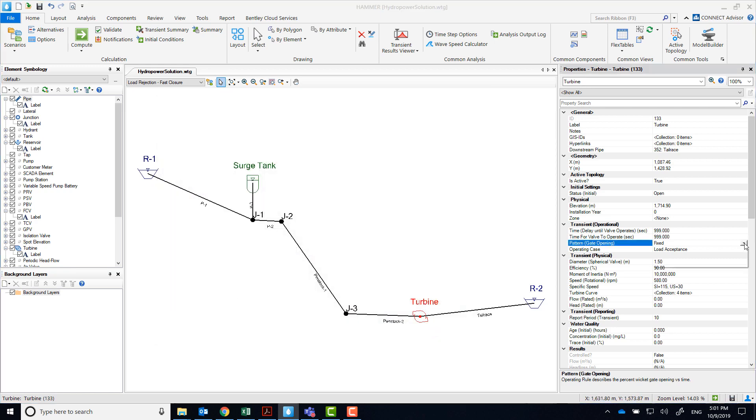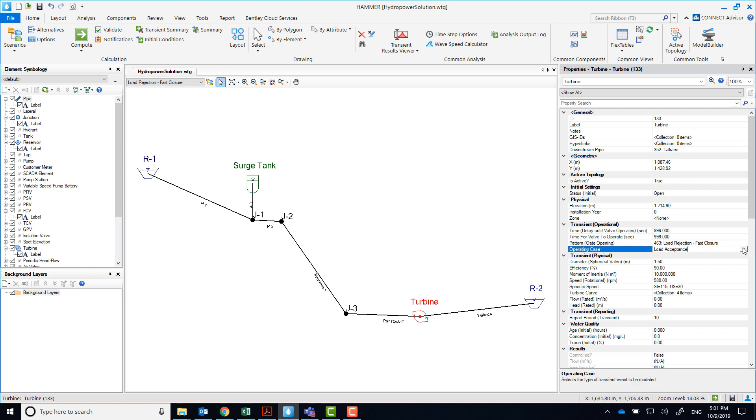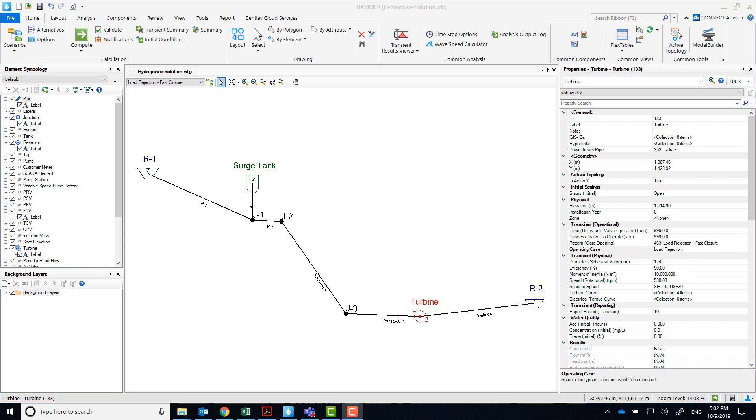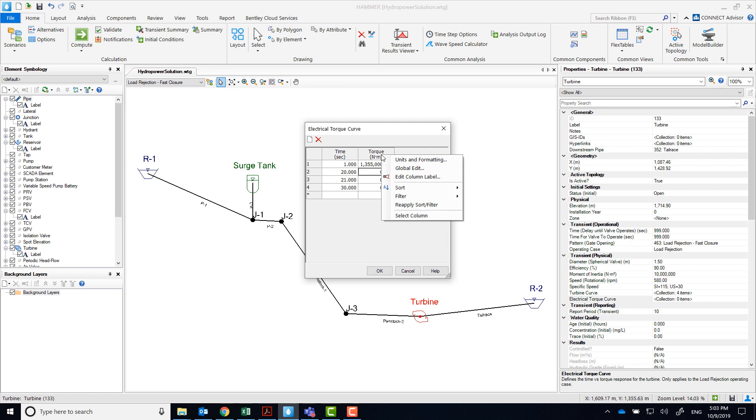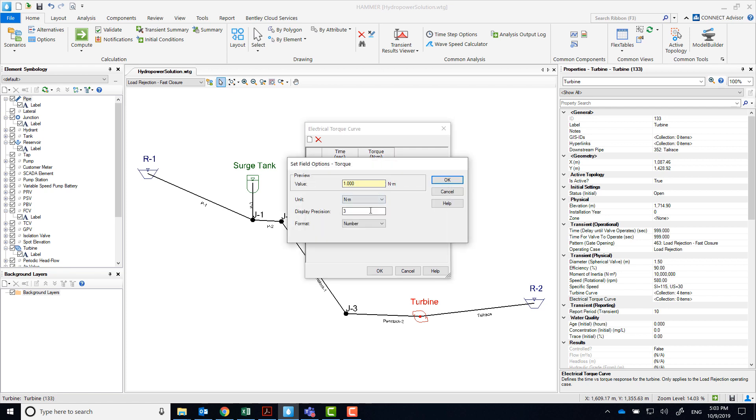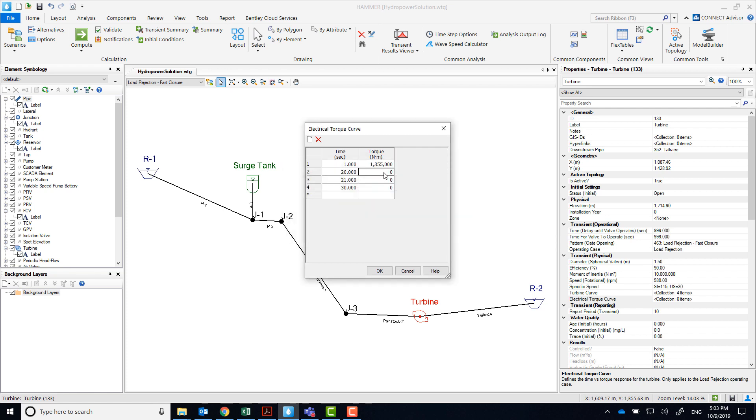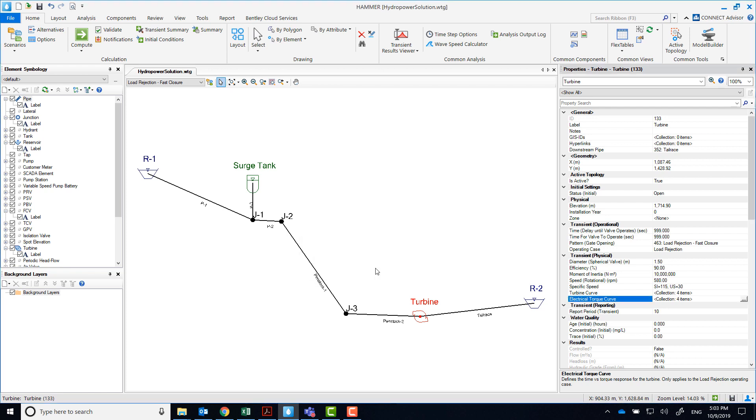Select the pattern that you just created and select Load Rejection as Operating Case. When you use Load Rejection Operating Case, you must input the turbine's electrical torque curve. Enter the curve that's been provided to you. We're ready to compute the scenario.